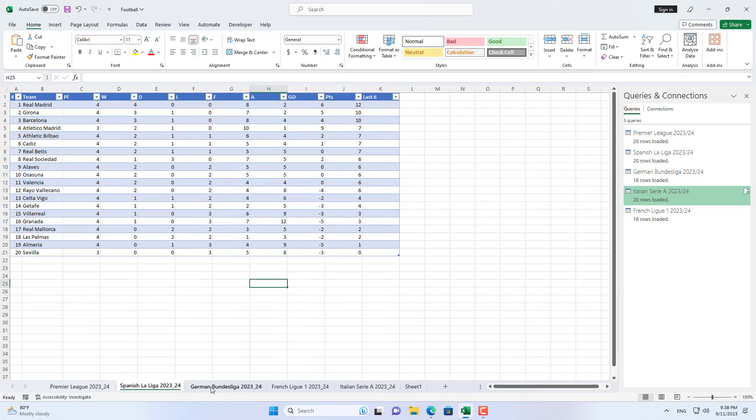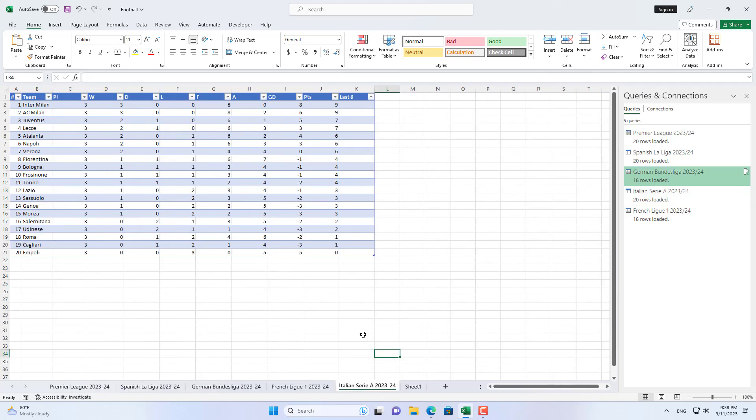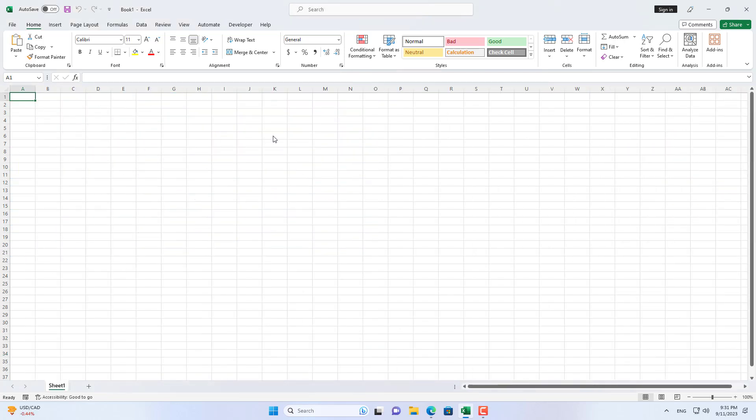Hello, this is the ranking of football leagues in Europe. In this video I introduce how to get live information and update football league rankings in a single Excel file.